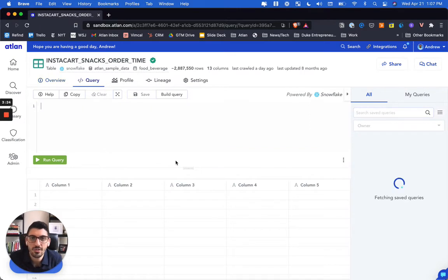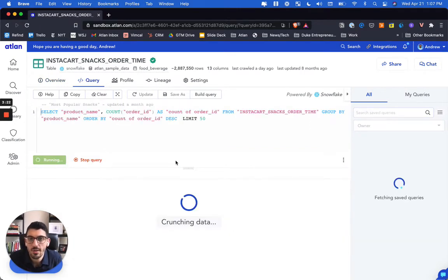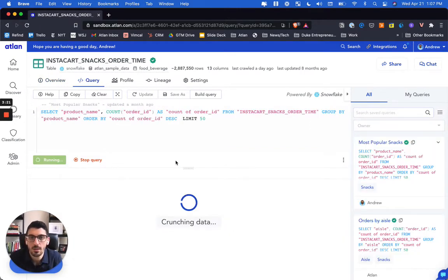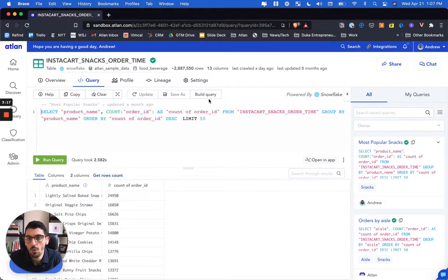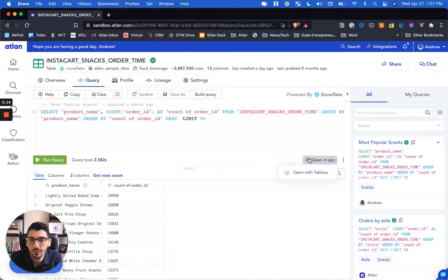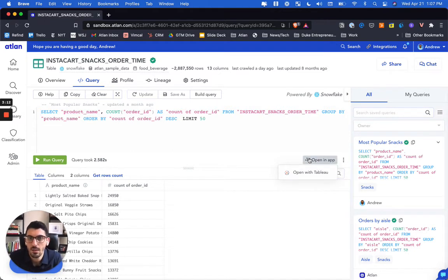What this will do is actually pull up a saved query that we had. It'll generate the results here. You can either write SQL directly or you could build a query yourself, and then keep you in flow and open it directly in Tableau.